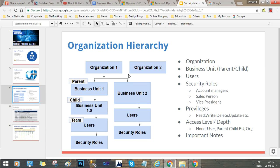The organization hierarchy works as follows: at the topmost level we have the organization, below that we may have multiple business units, and a single business unit may have multiple child business units. Further down we can have multiple teams. Users can be assigned to a team or treated as individual users in the system, and we can assign security roles directly to users.